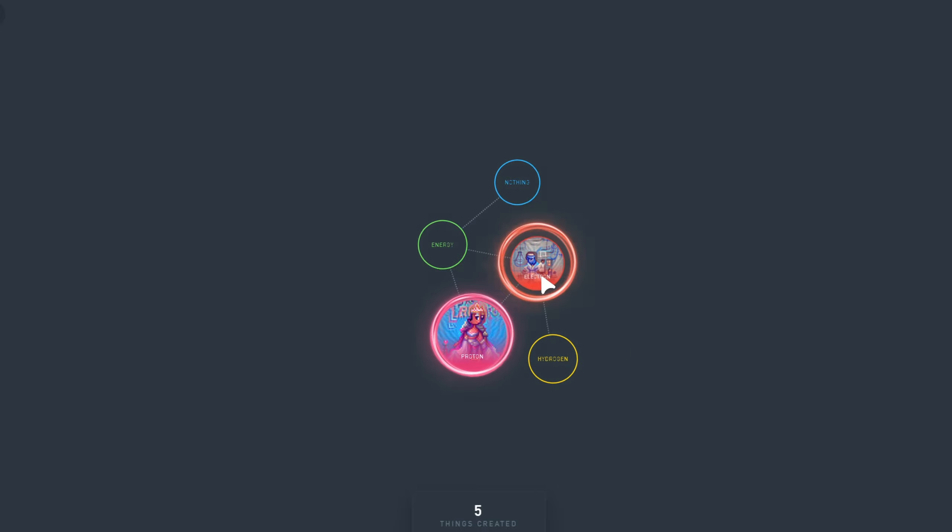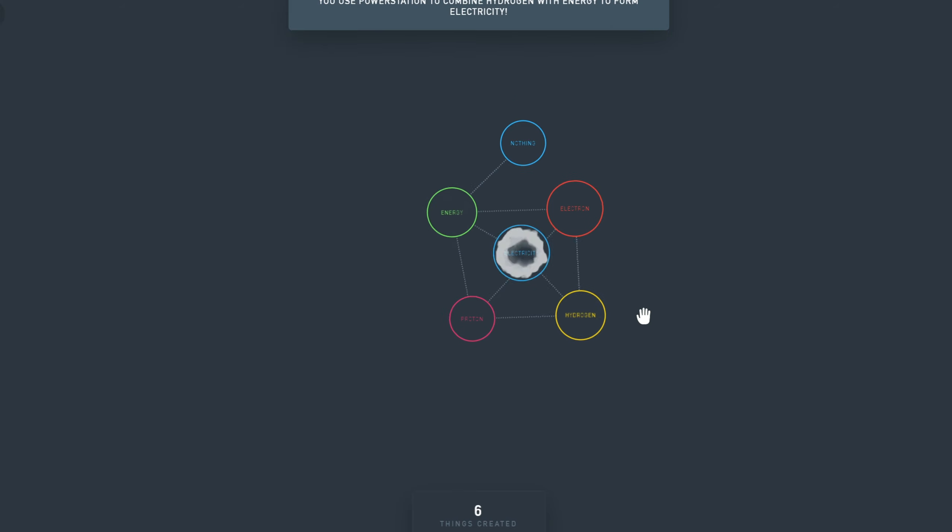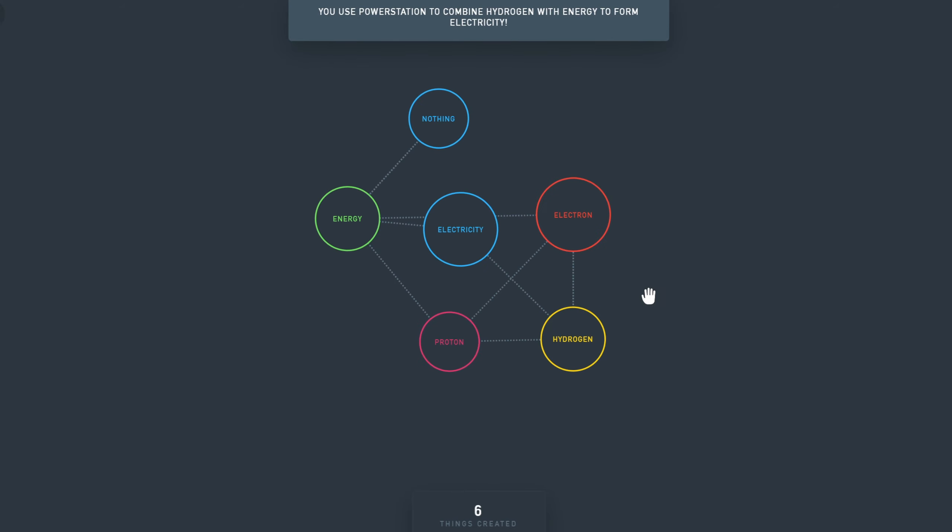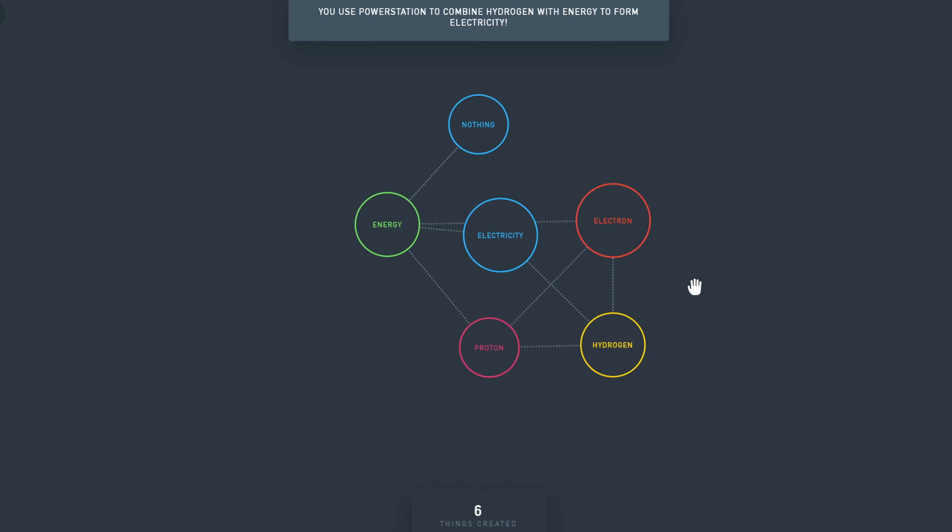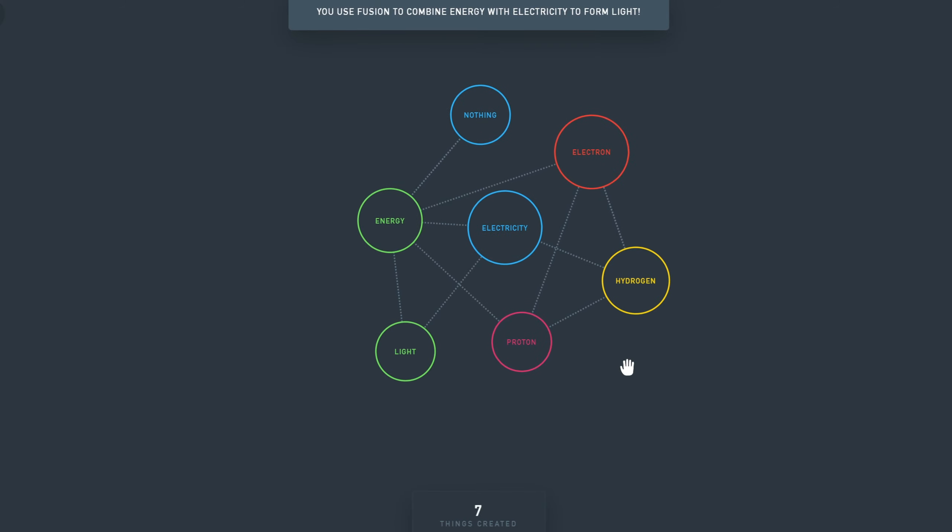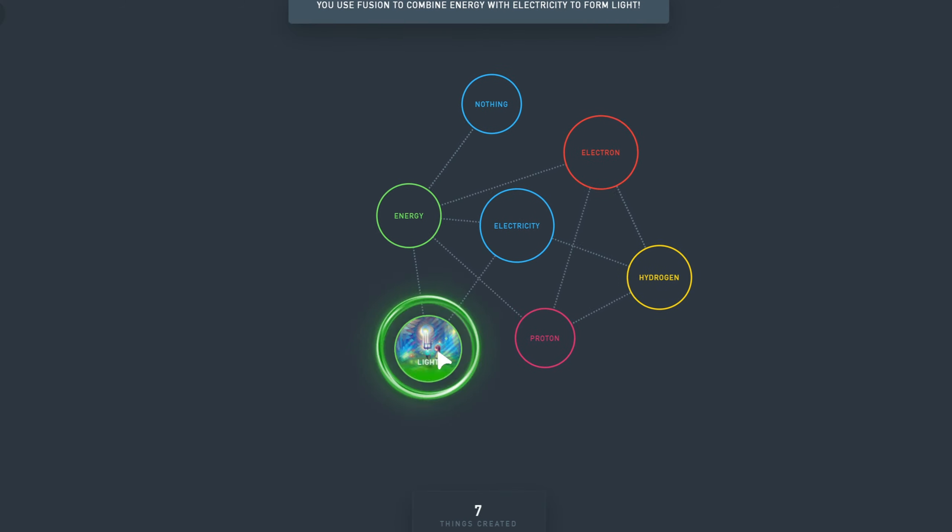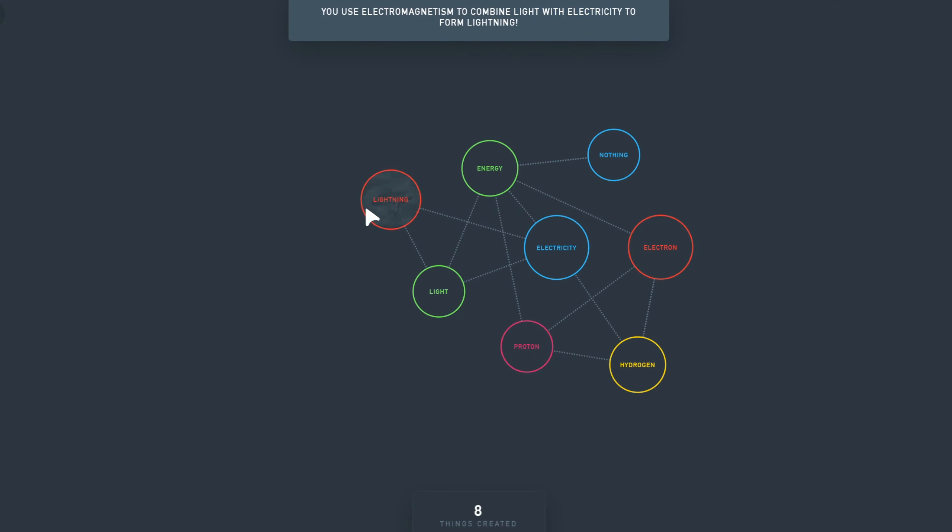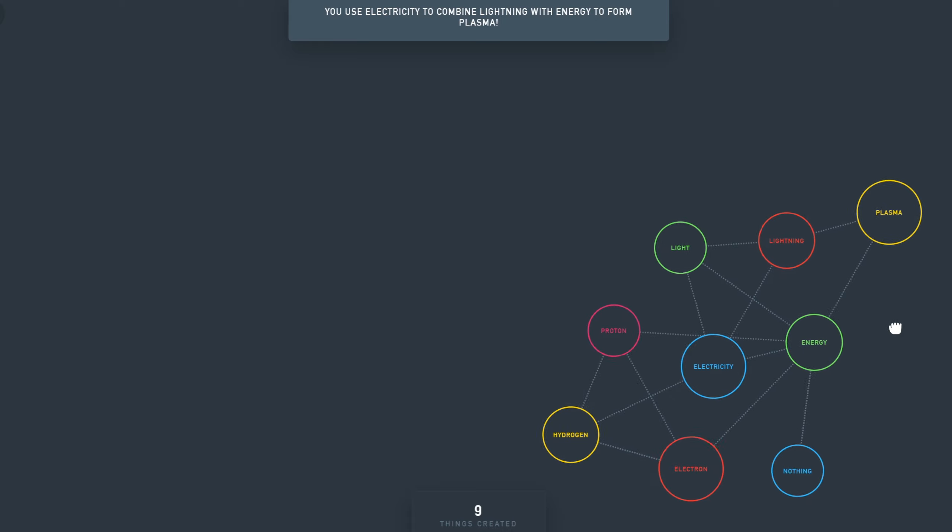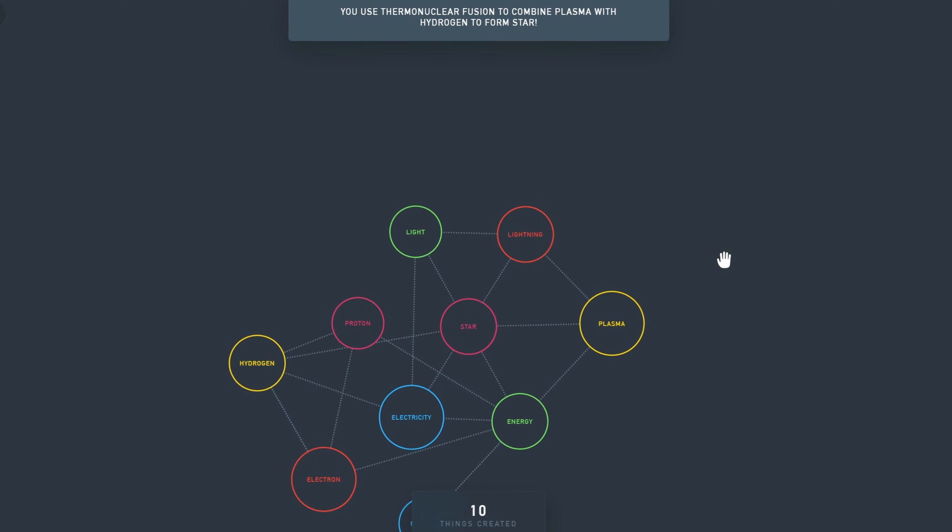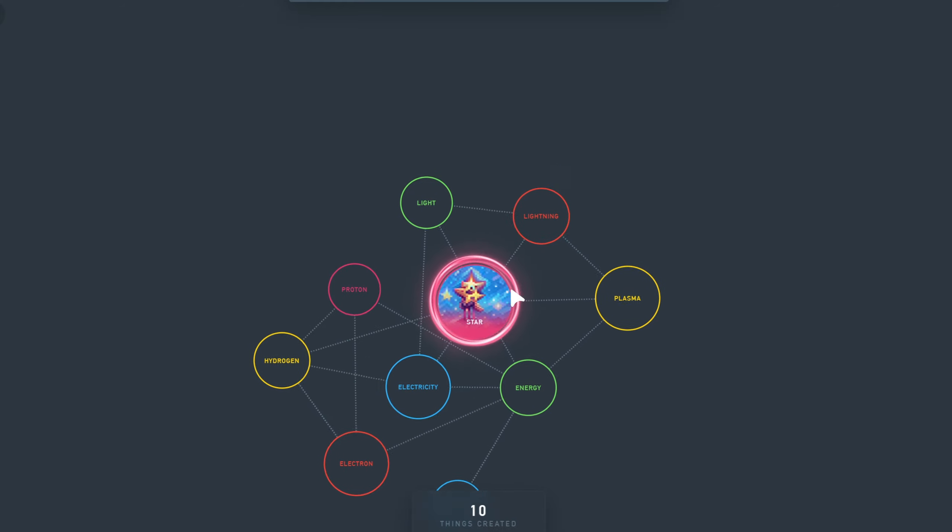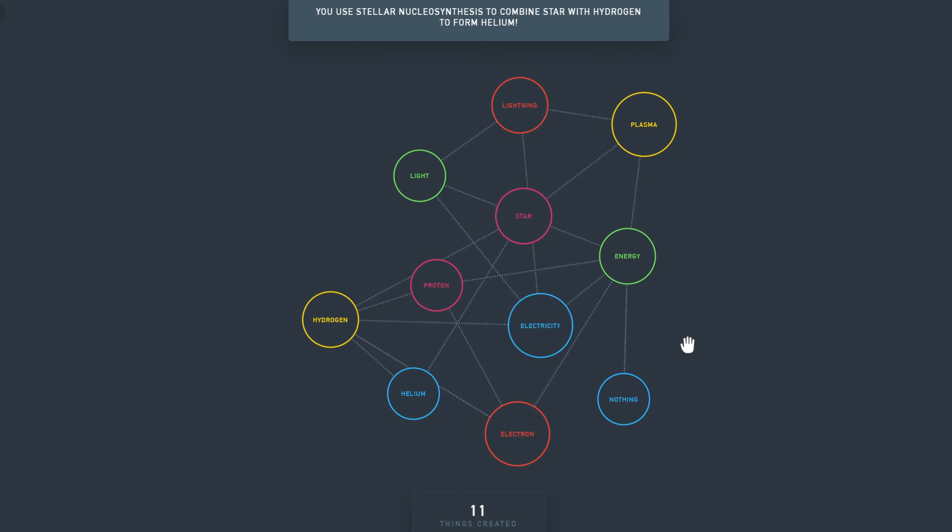Let's continue. So proton plus electron is also Hydrogen. Let's combine Hydrogen with energy and we have Electricity. We use Power Station to combine Hydrogen with energy. Electricity plus Energy is Light. Can we combine Light with Electricity? Now we have Lightning. Lightning plus Energy is Plasma. Plasma plus Hydrogen is a Star. Now we're getting into things. Star plus Hydrogen, I have a Helium.